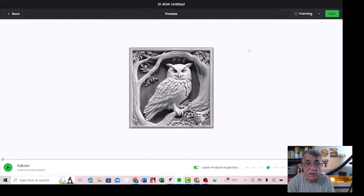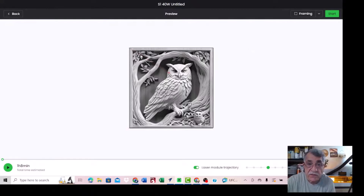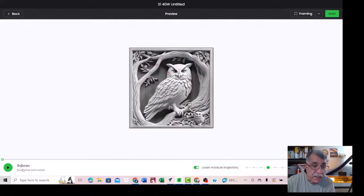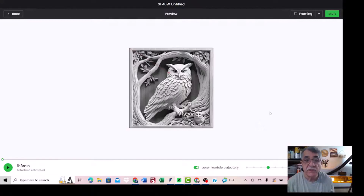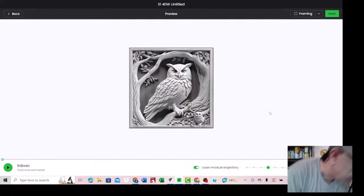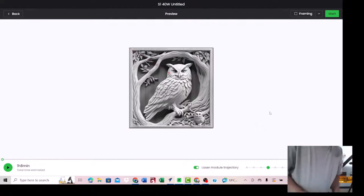This is our owl and the border cut. It takes one hour and eight minutes, so it's a long time, but it's good.